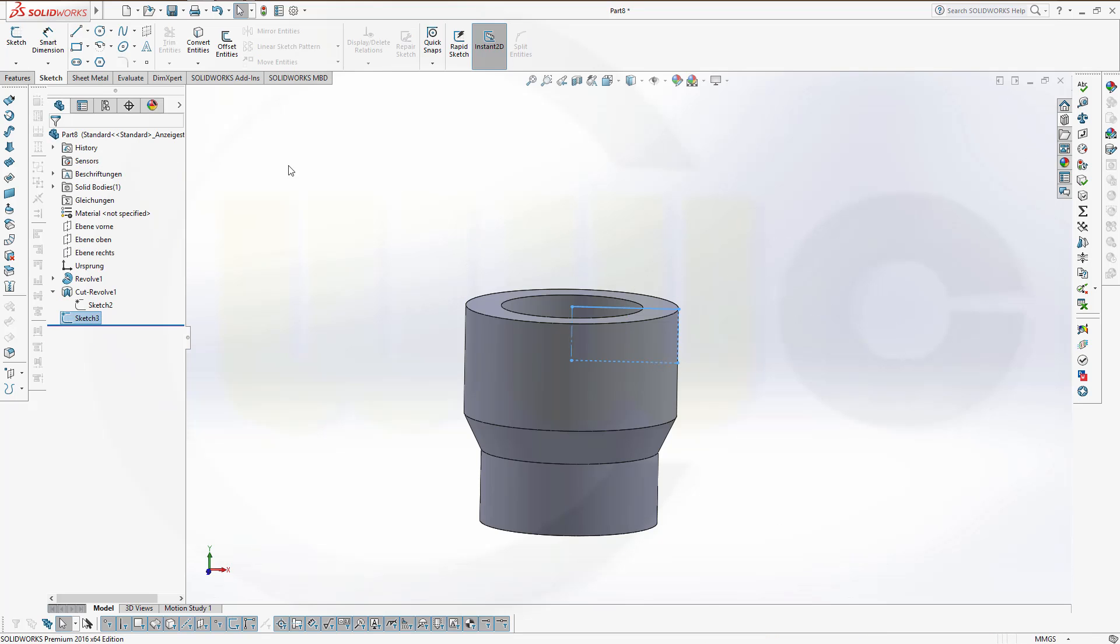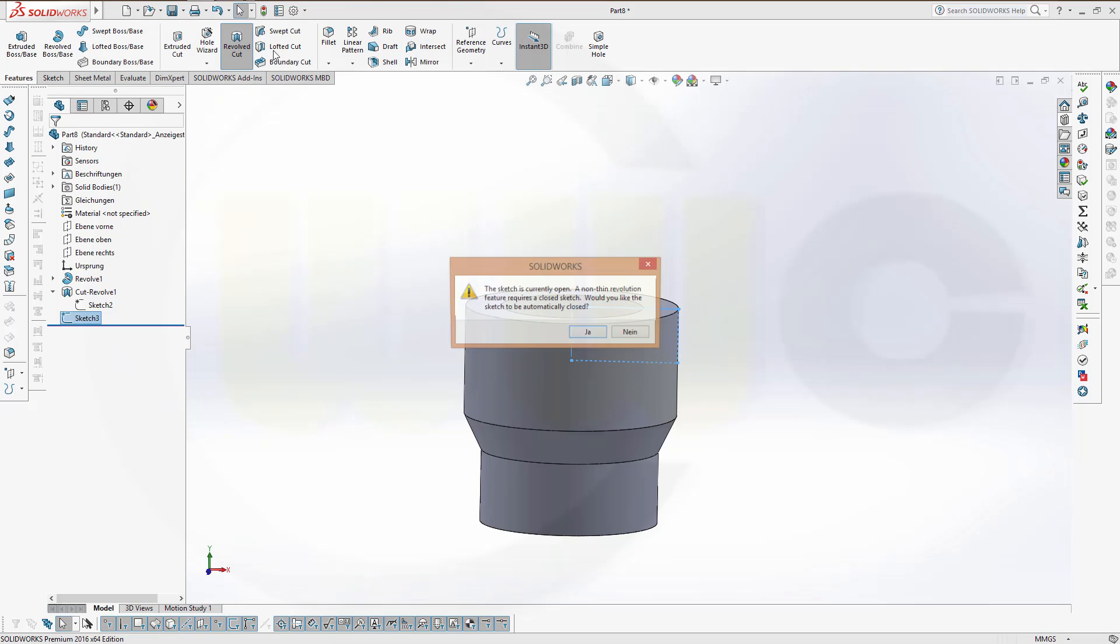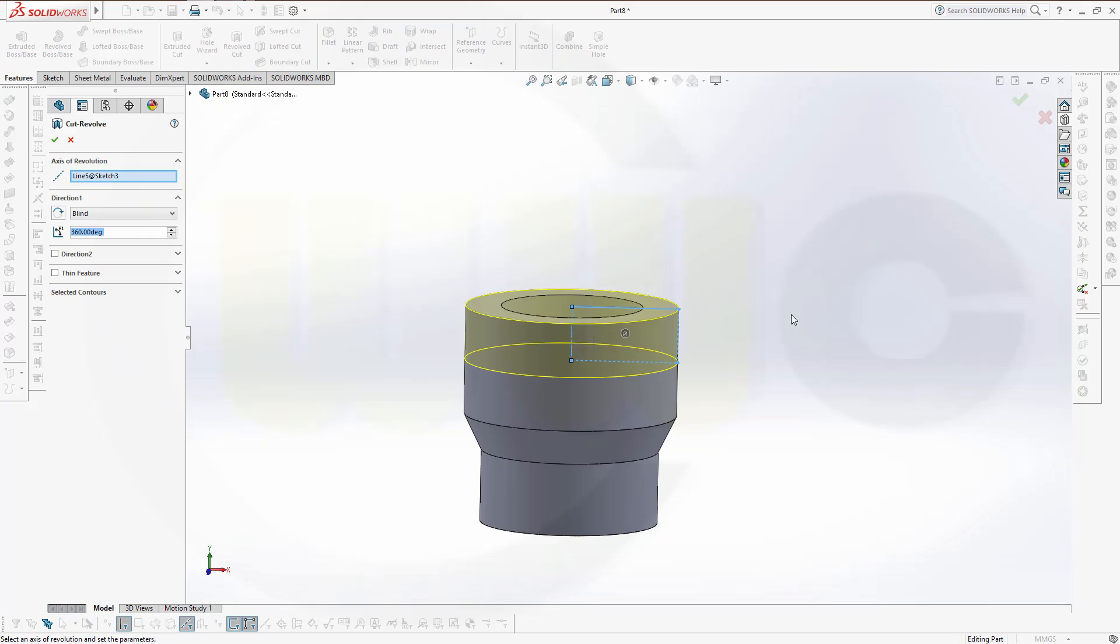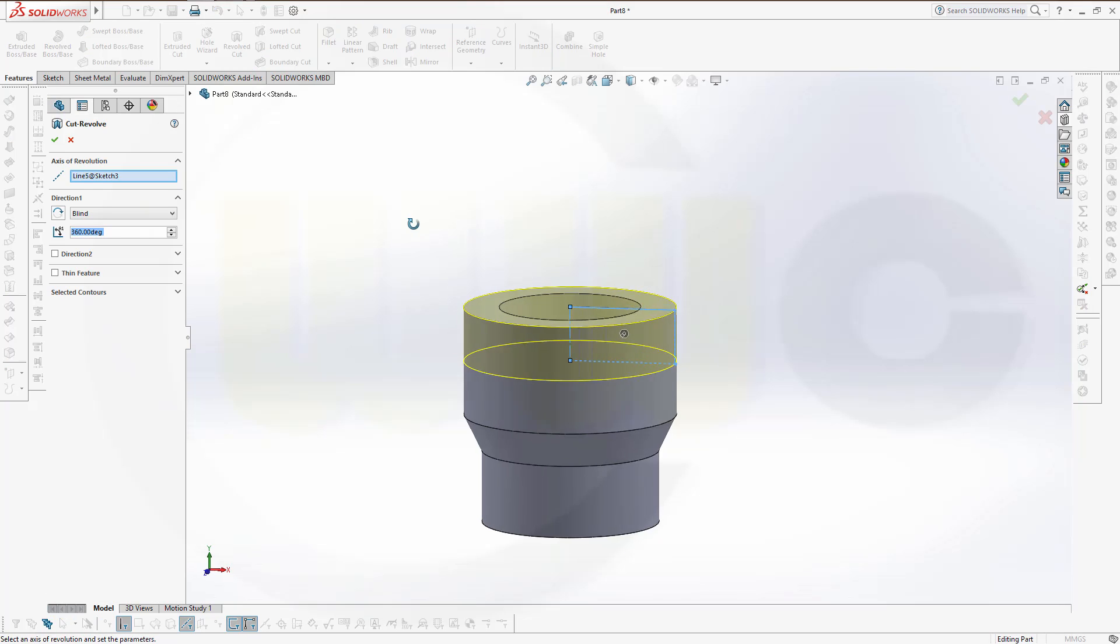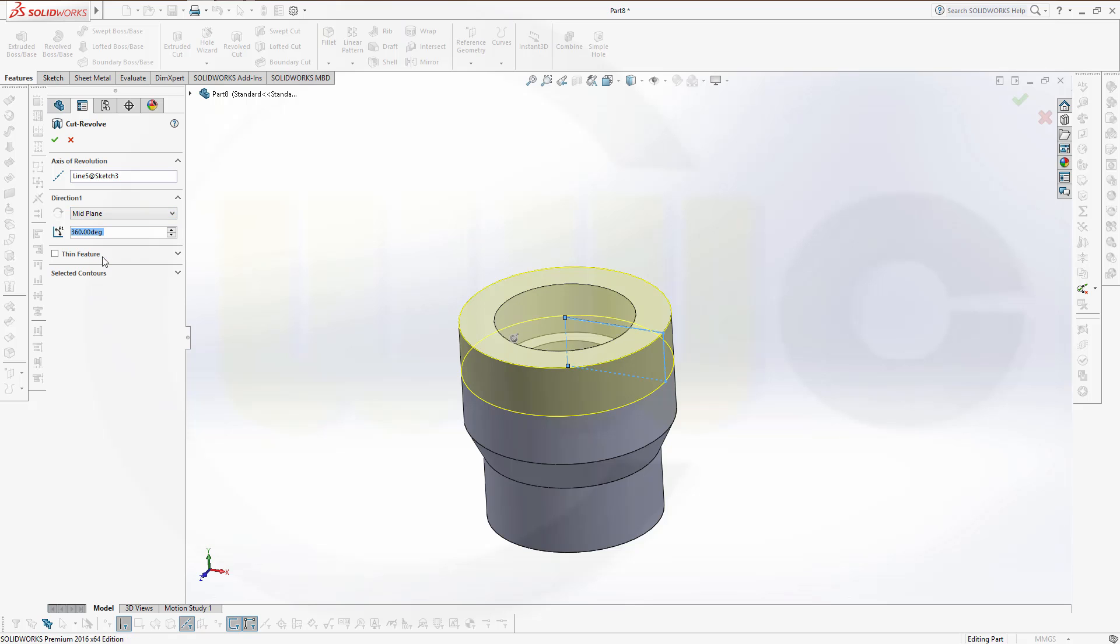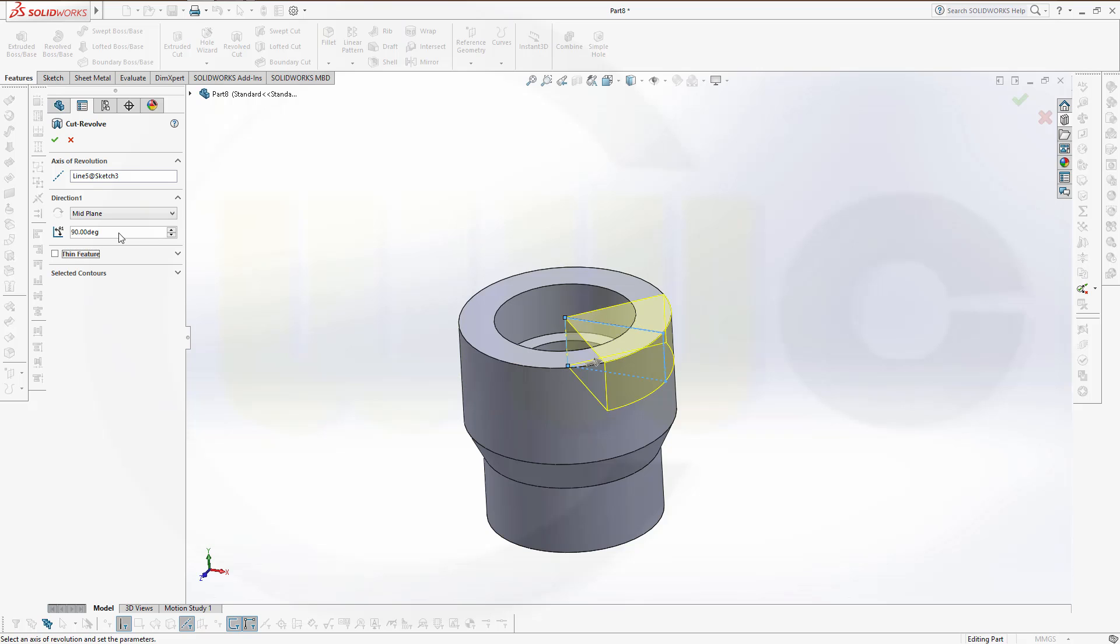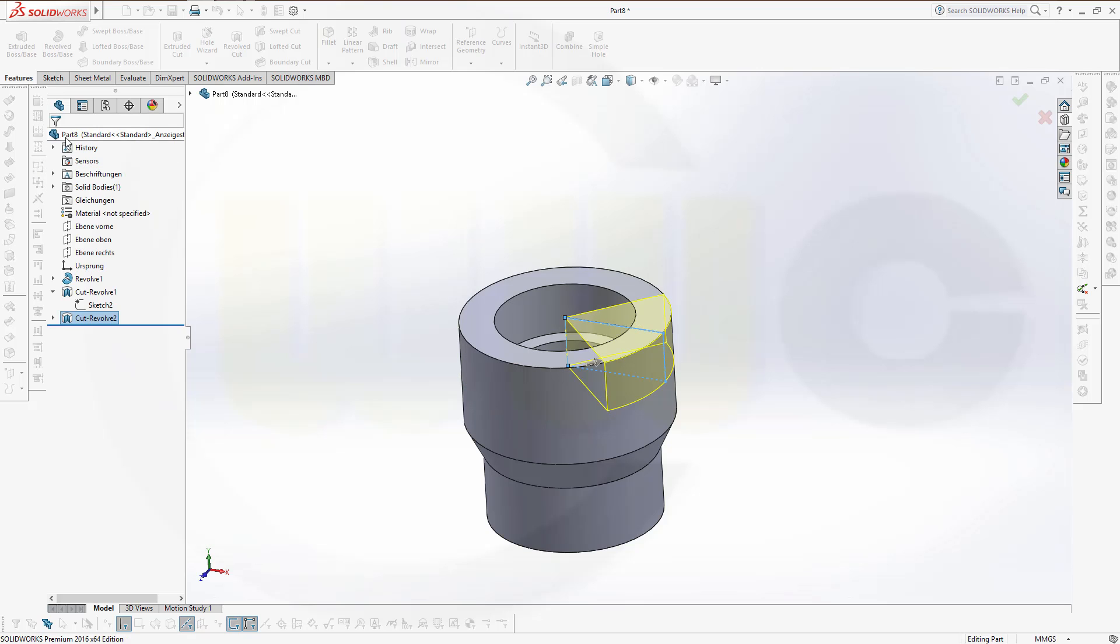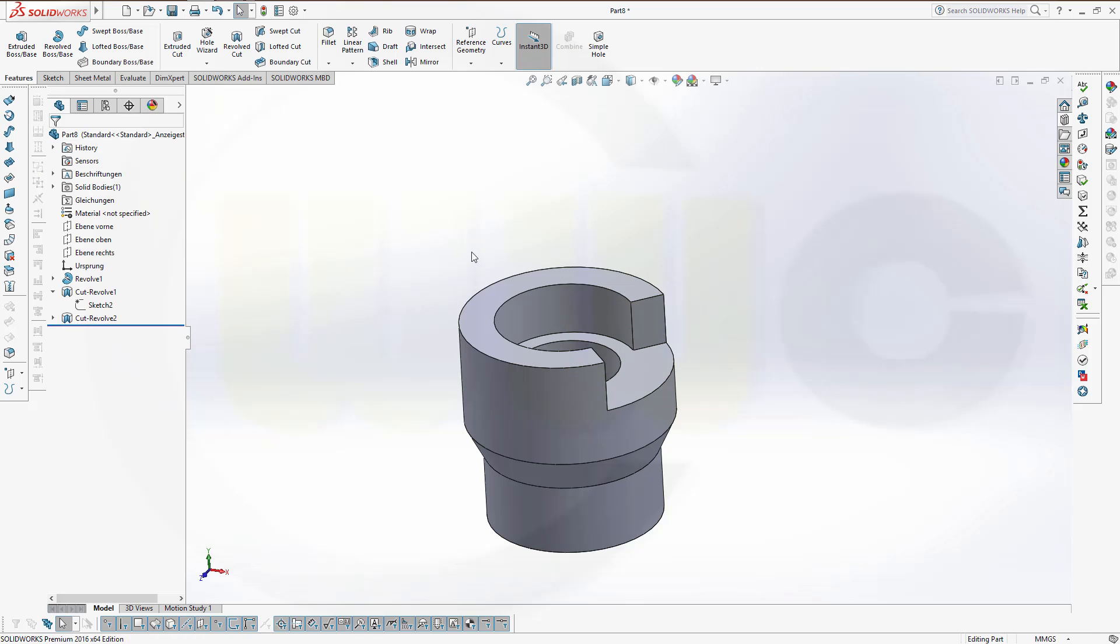Leave the sketch and make a revolved cut again. Just confirm. And I want to do it in two directions. So mid plane would be the right one, and I want to have 90 degrees. And confirm.